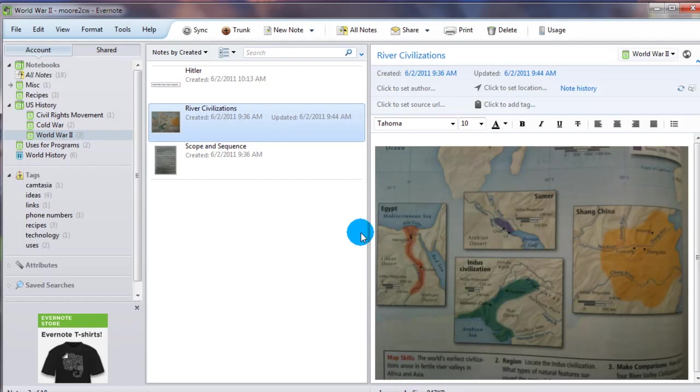And so as you can see, the possibilities seem to be coming endless. You can create different notebooks to help stay organized. You can search through all your notebooks very quickly and easily. And you can also add physical things in there simply by taking pictures or scanning them.